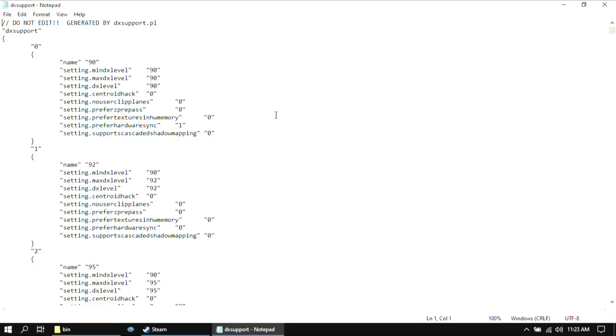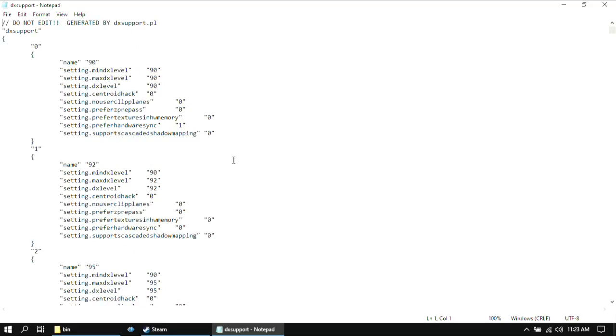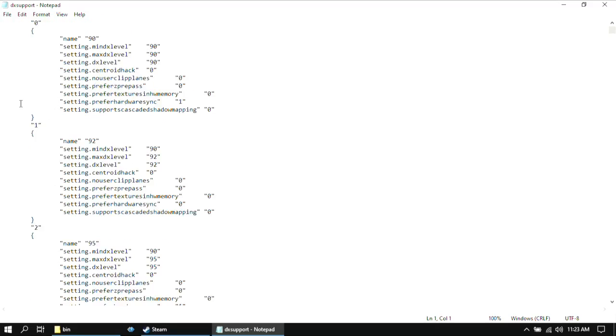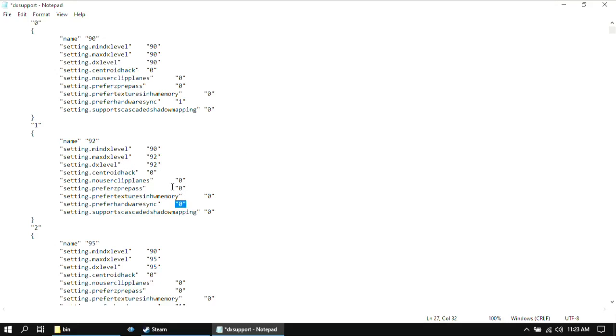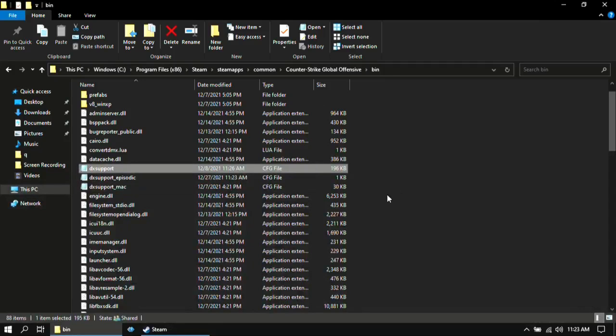And here you only want to change the value for the first block. Change this setting to zero. Then once you are done close it and save it.